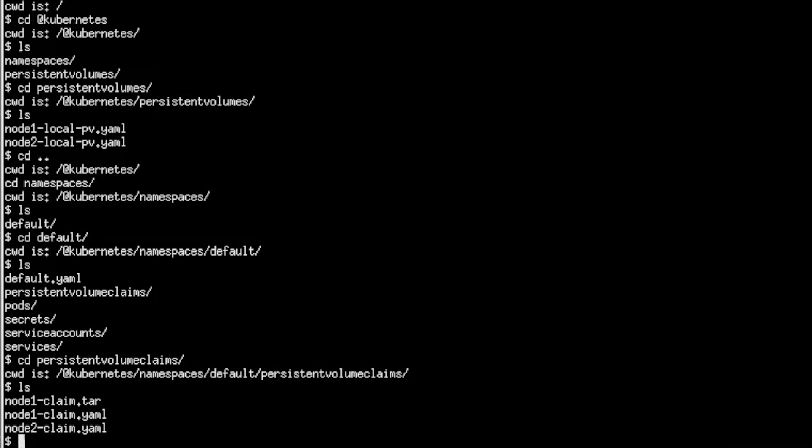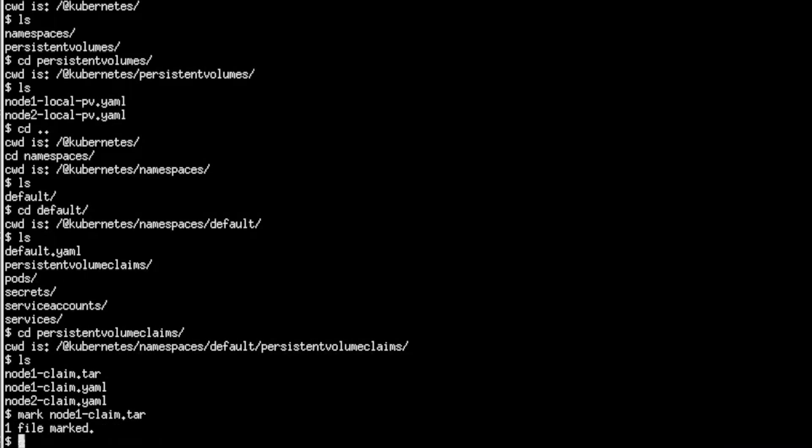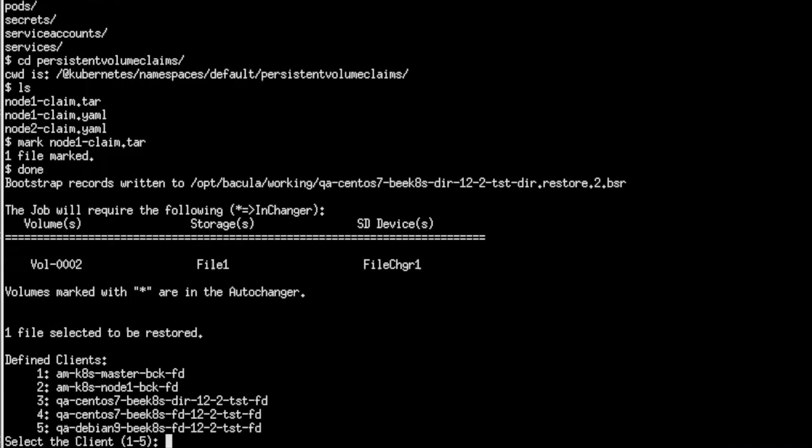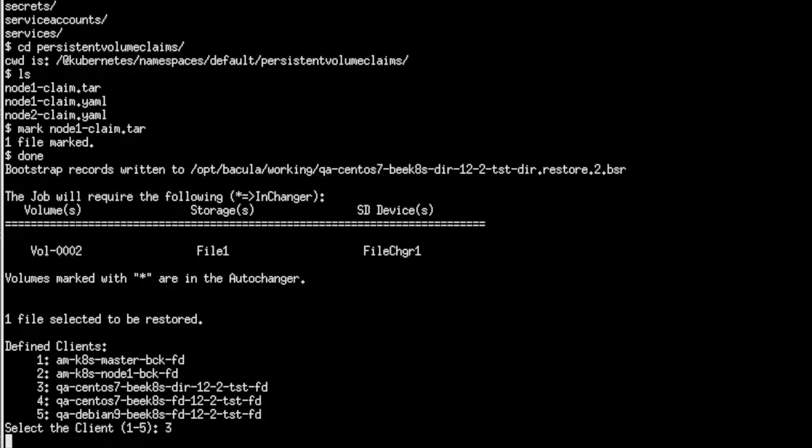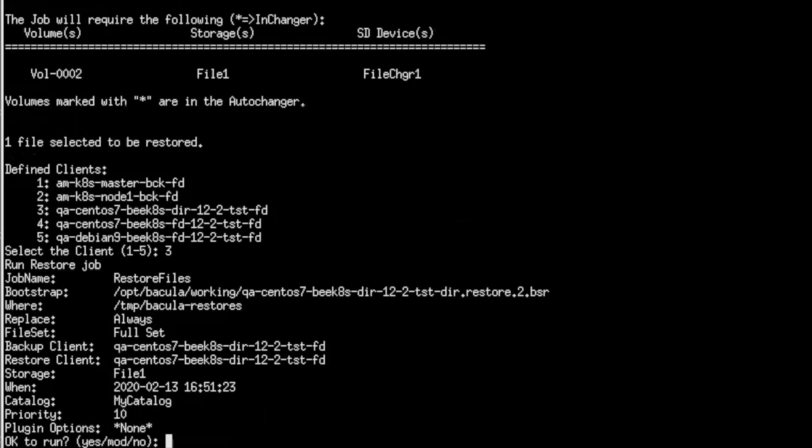The pod and the volume claim can then be restored into your Kubernetes cluster or can be restored onto a file system for direct access, which is what we're demonstrating here. This file can be restored to any client on your network.